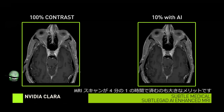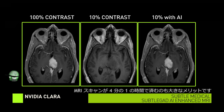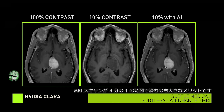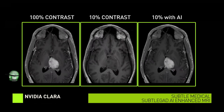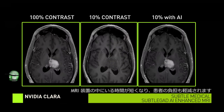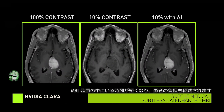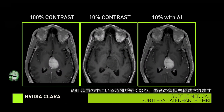Another great benefit of this AI enhancement shown here is the MRI scan can be performed in a quarter of the time. This means less time in the scanner trying to stay still, and increased patient comfort.